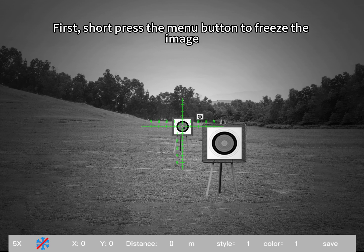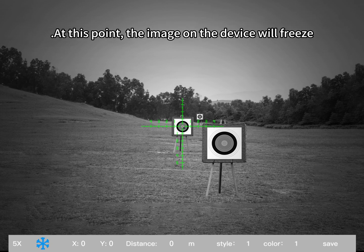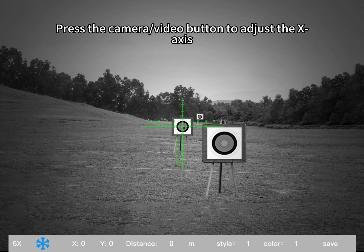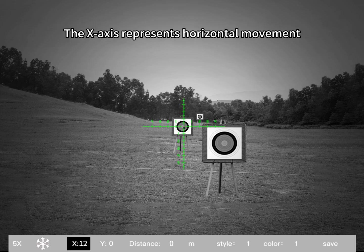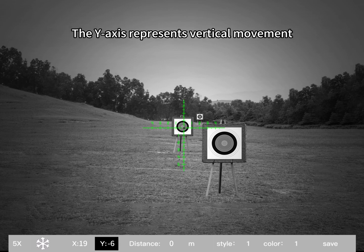First, short press the menu button to freeze the image. At this point, the image on the device will freeze. Press the camera video button to adjust the x-axis. The x-axis represents horizontal movement. The y-axis represents vertical movement.